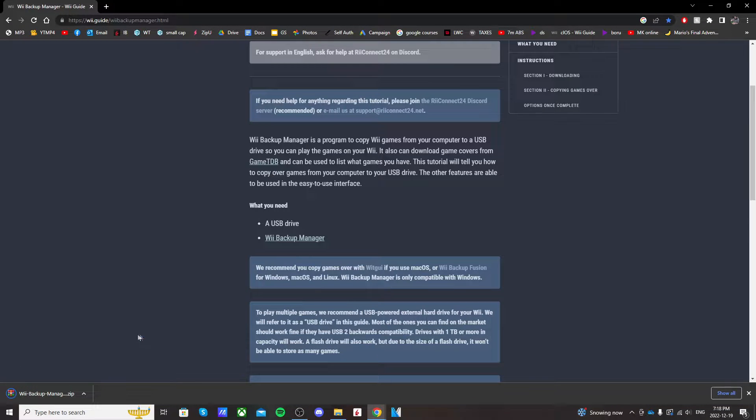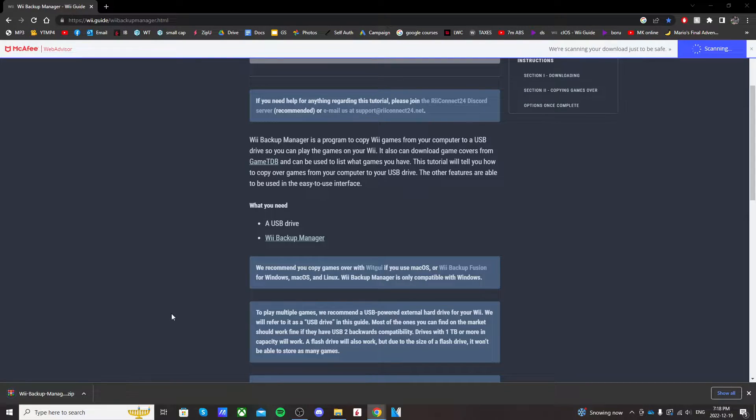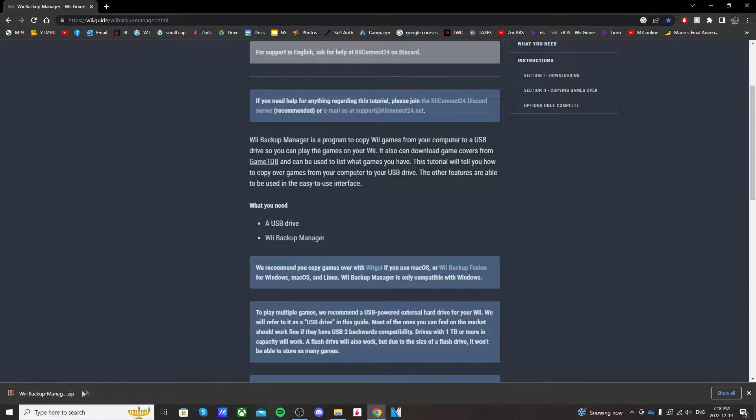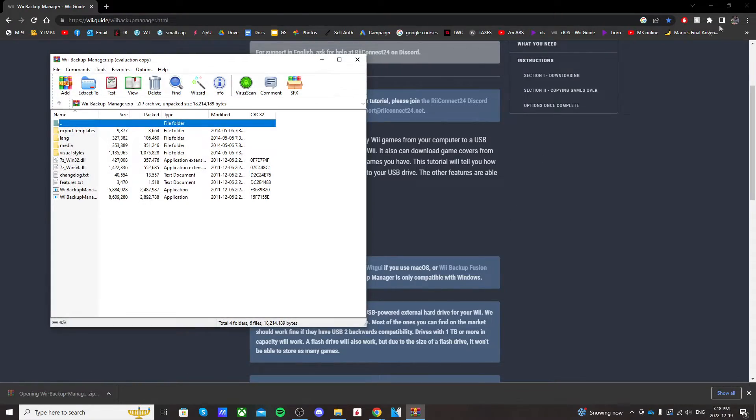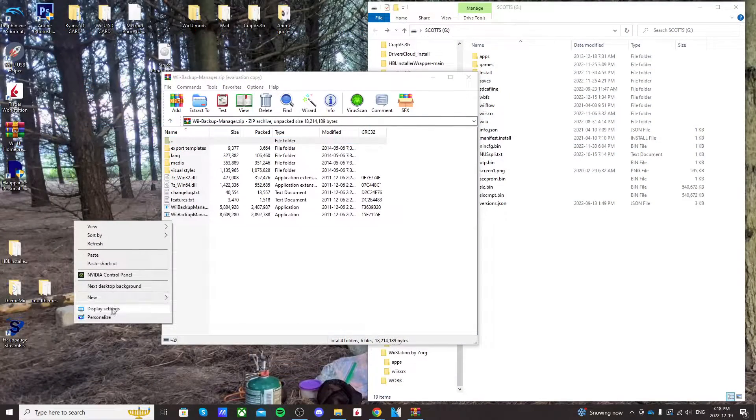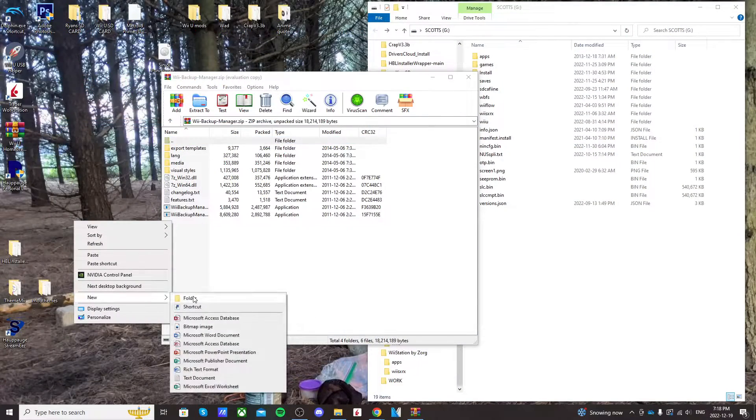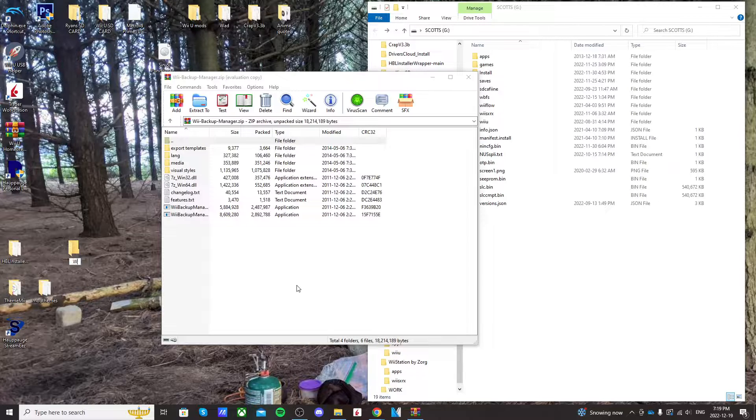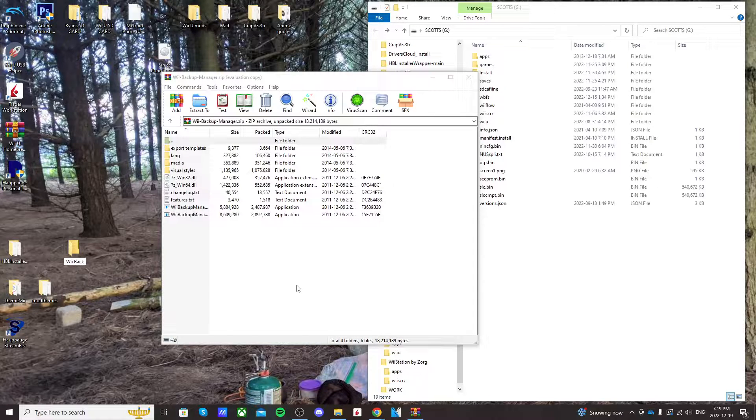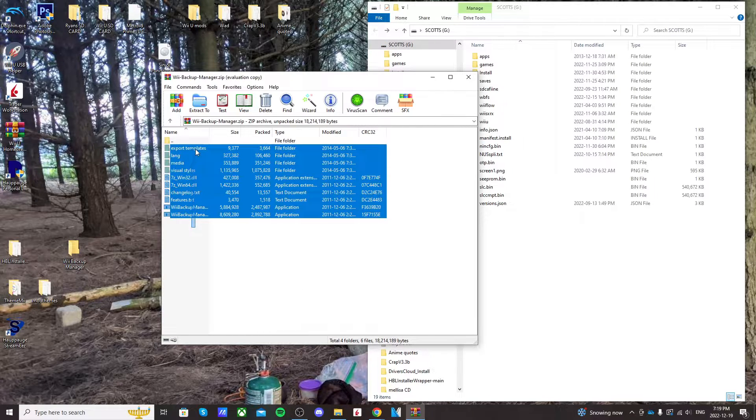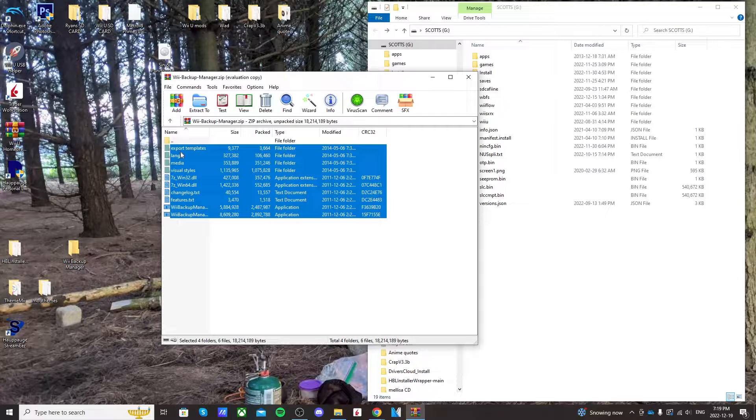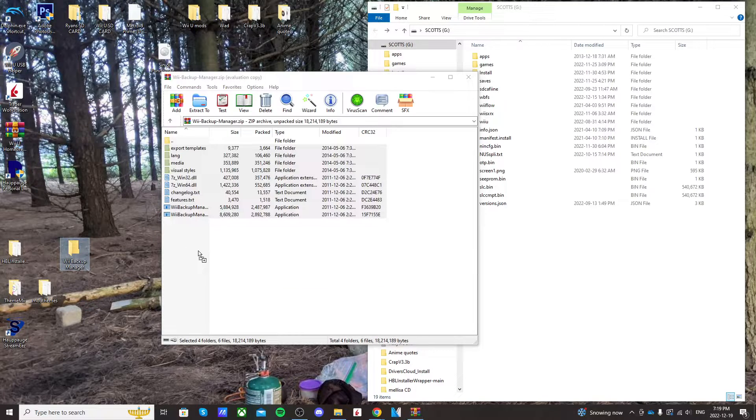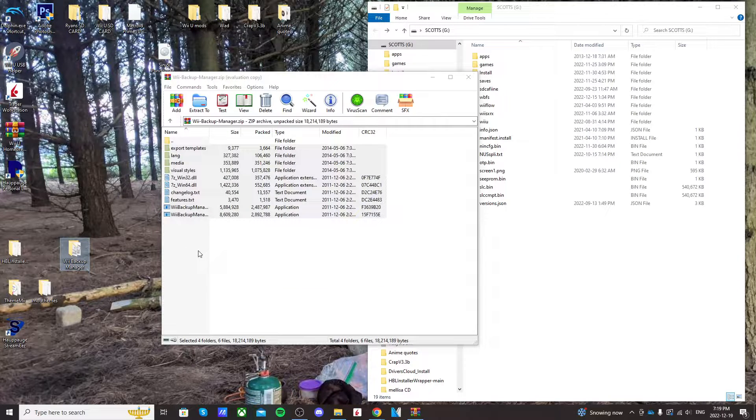It should download in the bottom left as a WinRAR file or zip file. Just click on it to load it. Now what I like to do is create a new folder on my desktop and call it Wii Backup Manager and just highlight all of these files and folders and drag them right in. That way it keeps it nice and organized all in one spot.